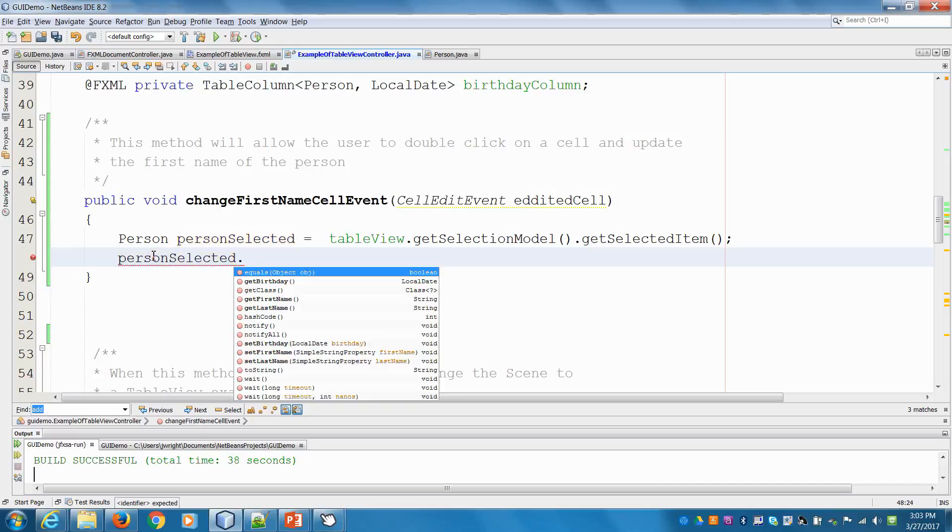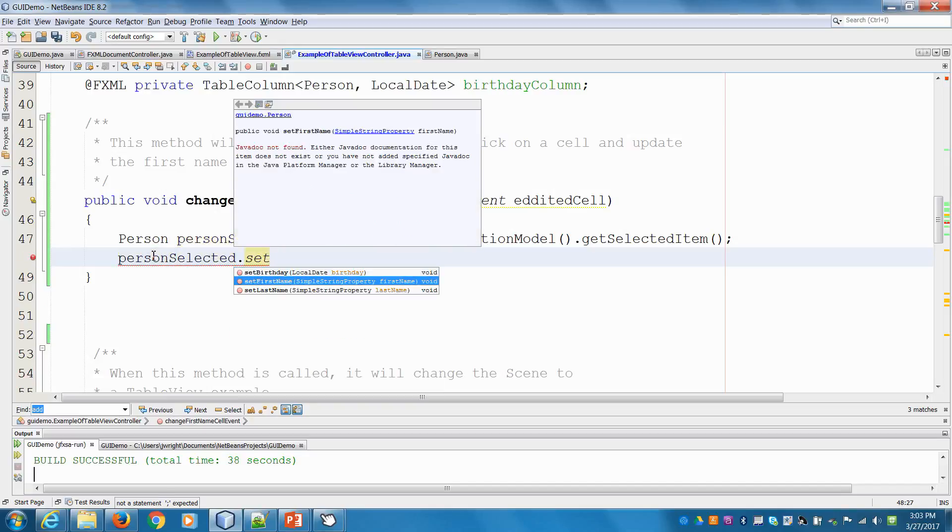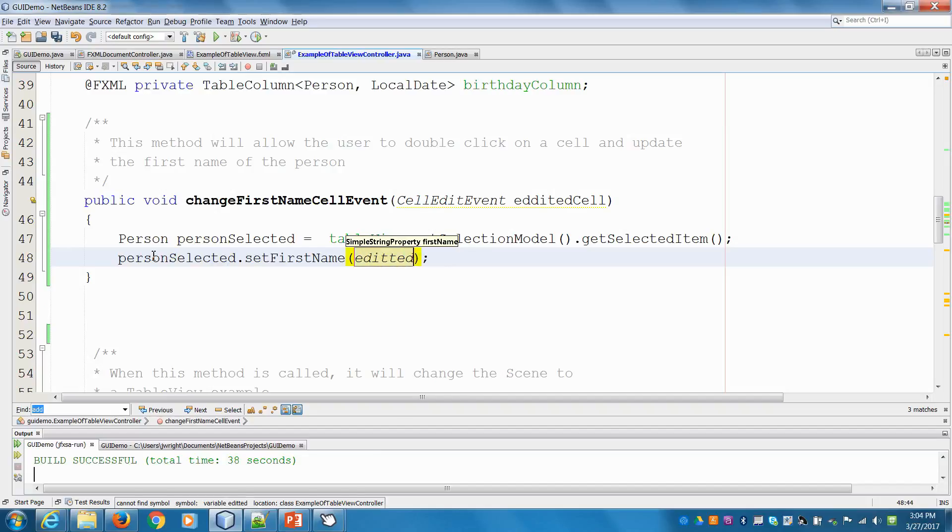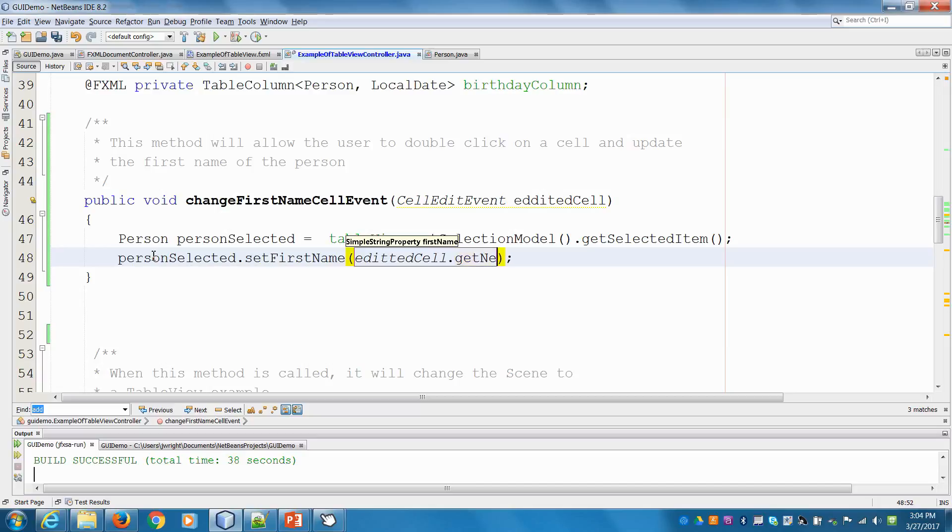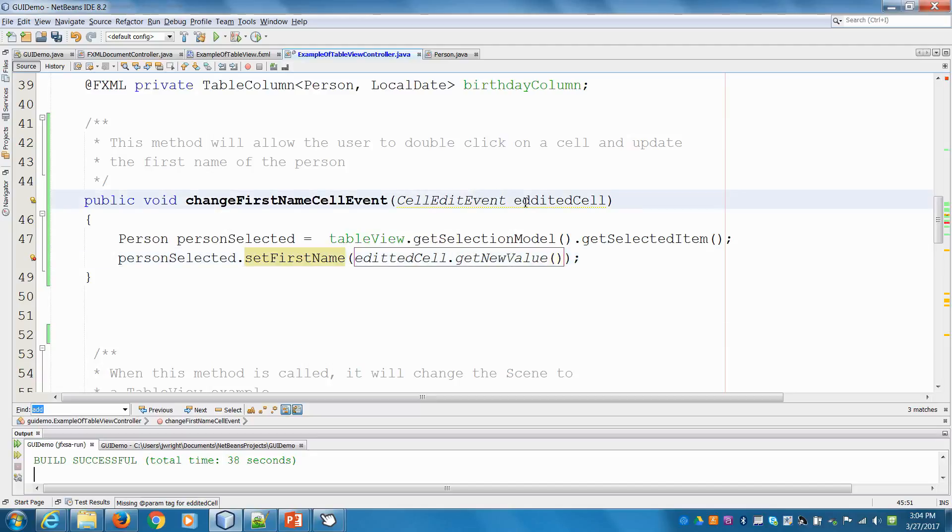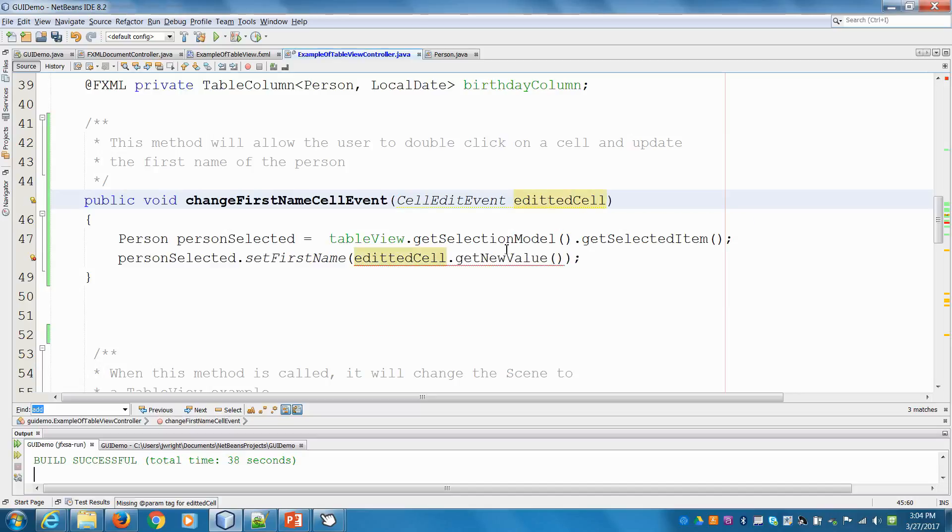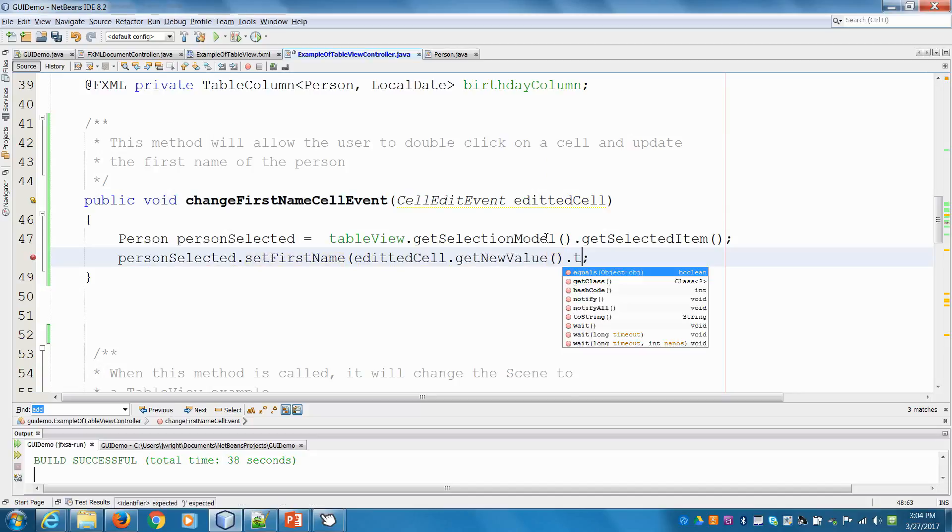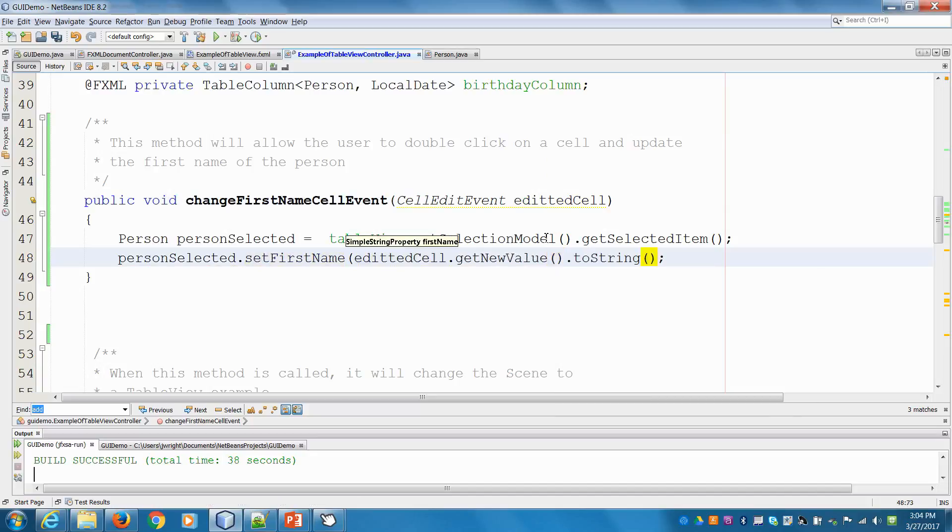And then we can call the setFirstName method, right? And we may have to change this to be a string. So we're going to say editedCell, we get the new value. So whatever's in the cell. Remember, when we double click on a cell, we get this cell edit event. So here, we'll get the value, and then we'll convert that to a string.